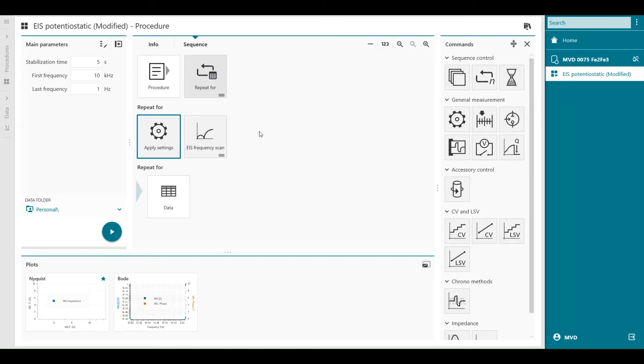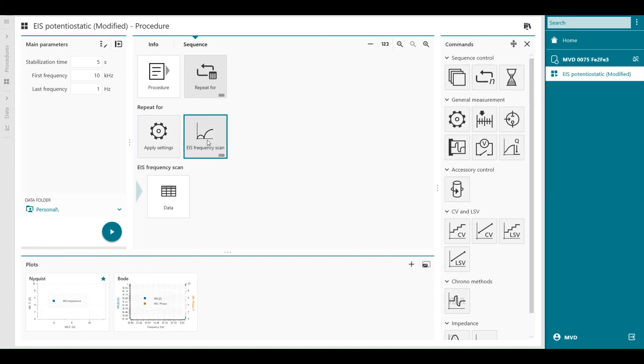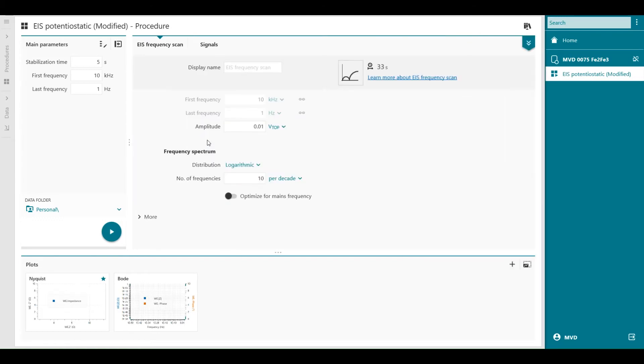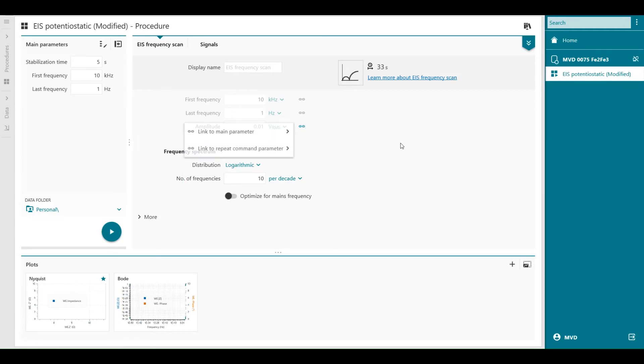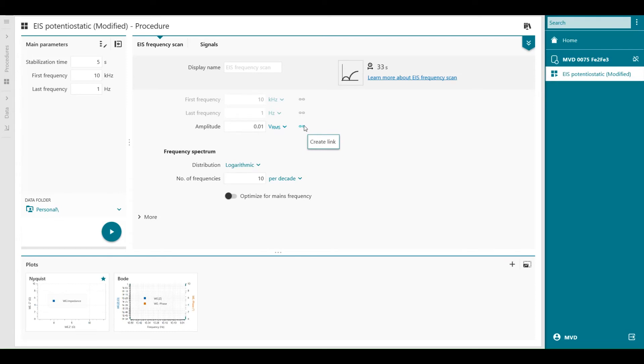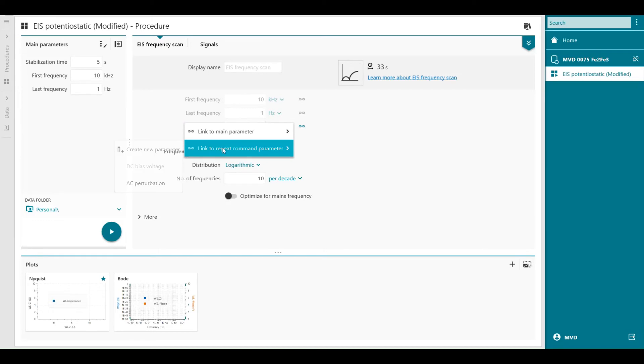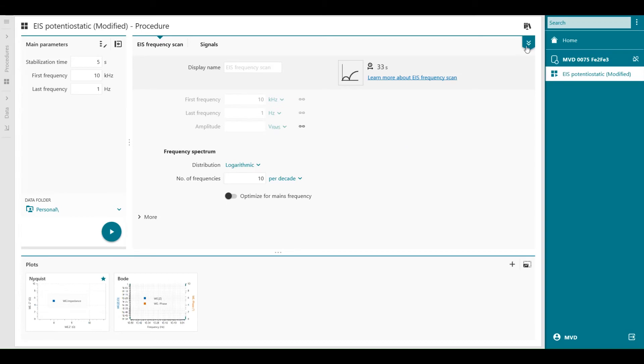And then I can do the same for the EIS frequency scan. Double click on it. First I'm going to modify to root mean square voltage. And I can link the repeat command to the AC perturbation. So here is the amplitude in my EIS frequency scan. And with this button here we can create a link to the table. So link the repeat command to AC perturbation.